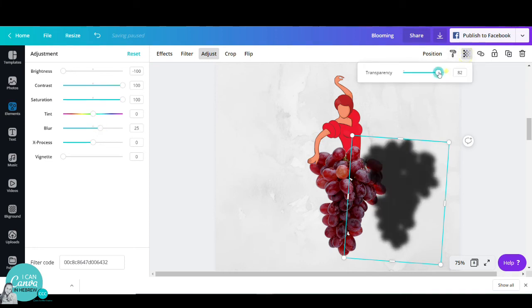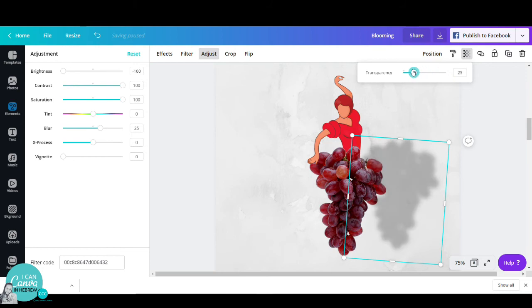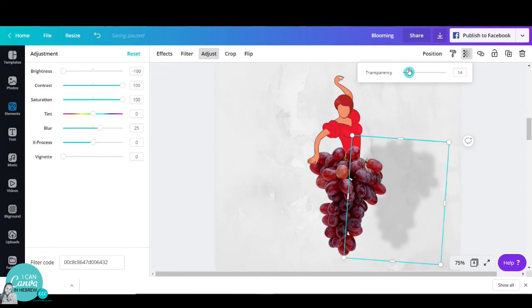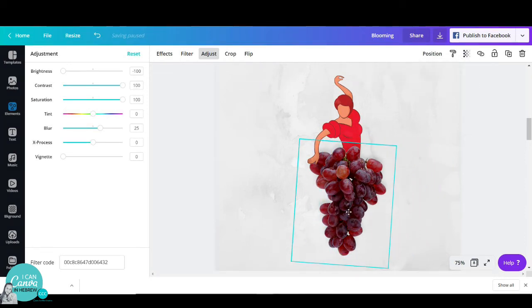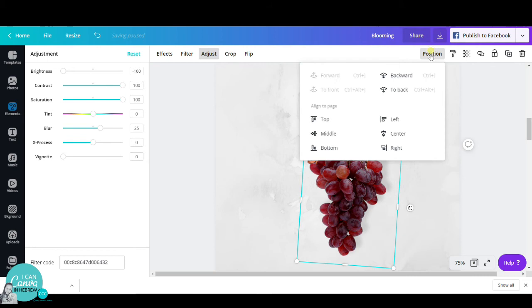Then I will go to transparency and swipe it to, let's say, 14 just to make it seem like real shadows. I will go to position, click on backwards, and place it behind.